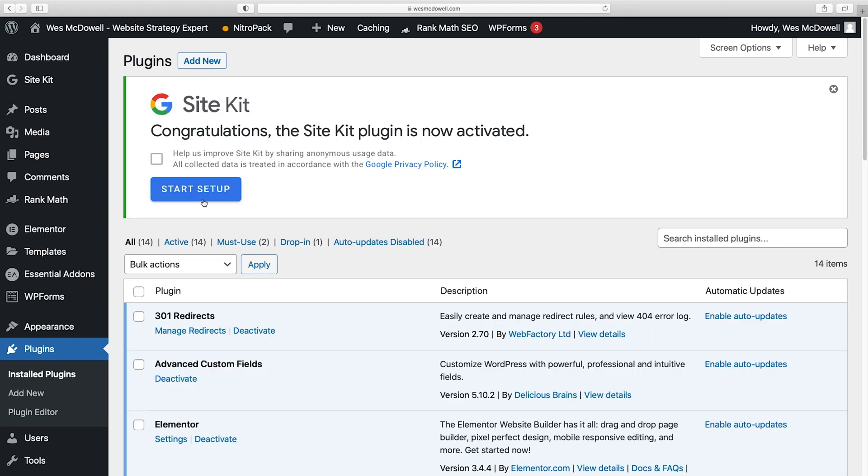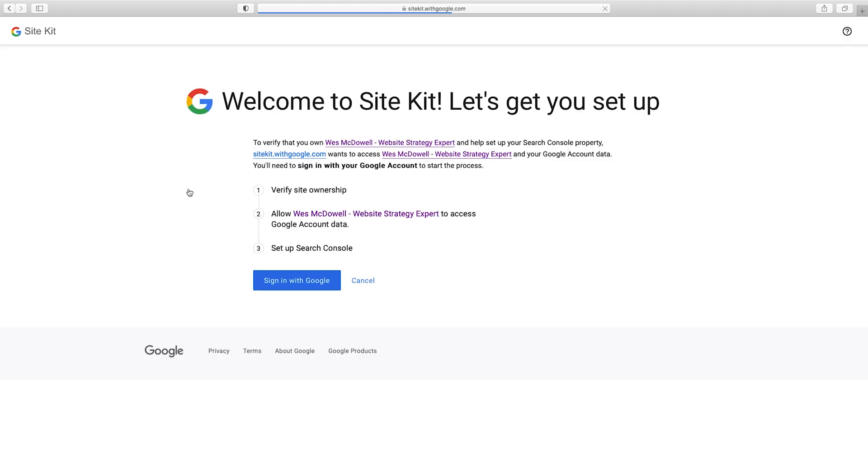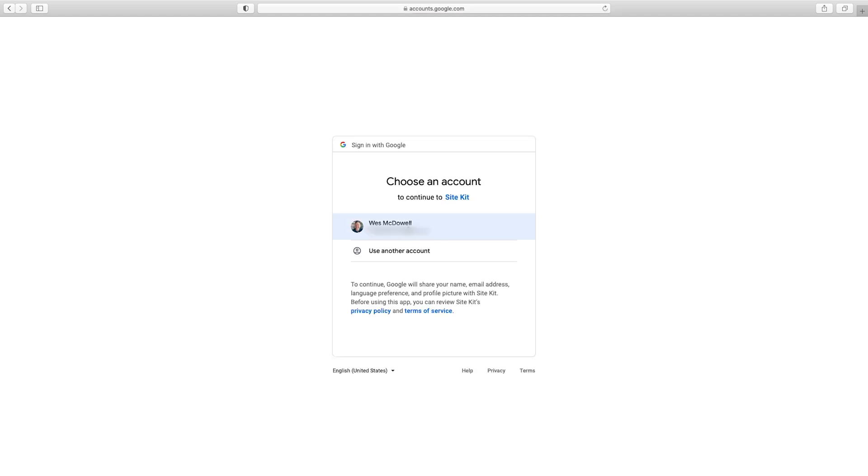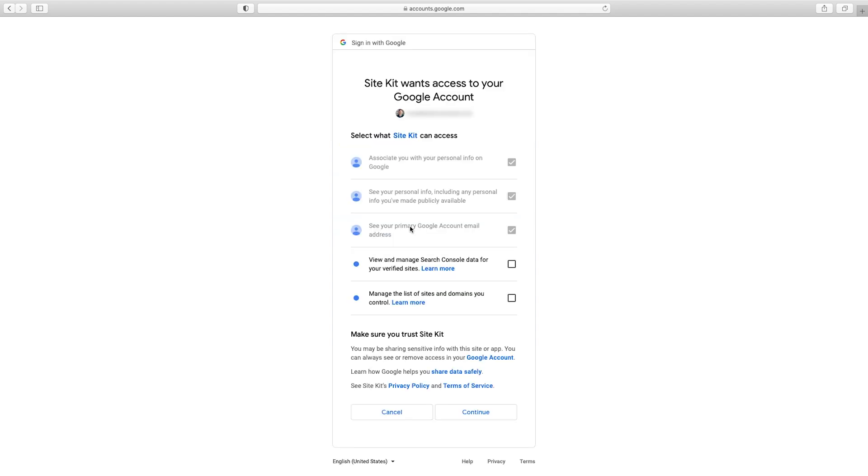So then I'm going to click on Start Setup. This is going to help us connect this to our actual Google Analytics account. So the first thing it wants you to do is actually sign in with Google, with the account you're using for your analytics. So I'm just going to choose my email.